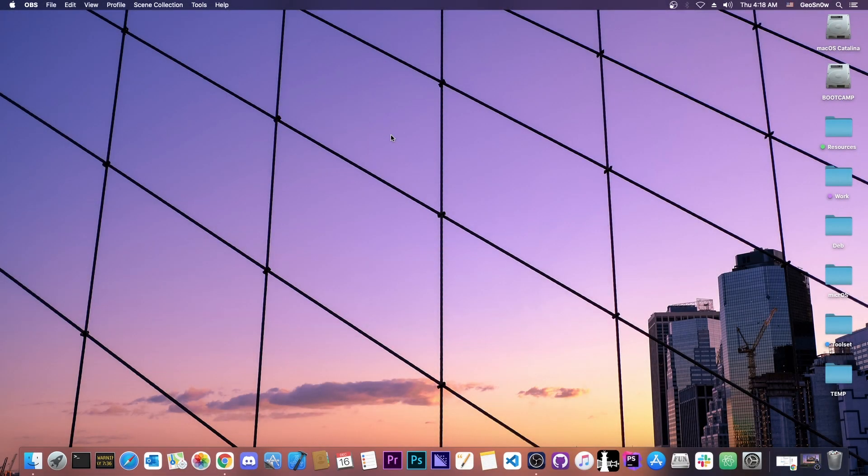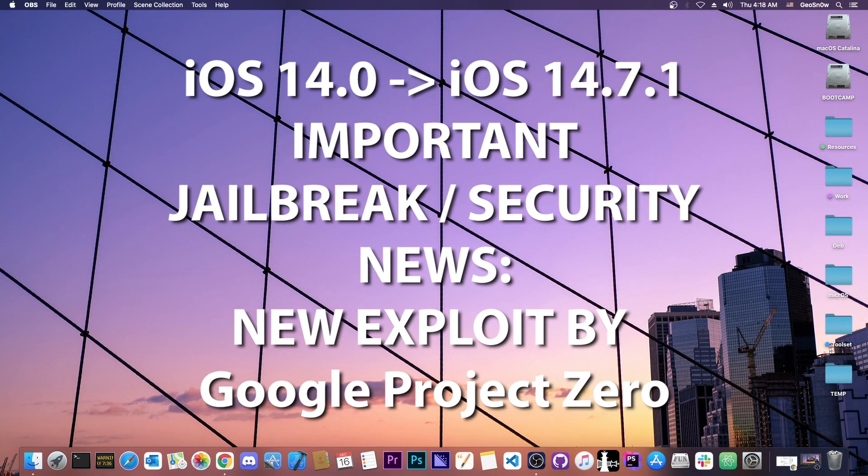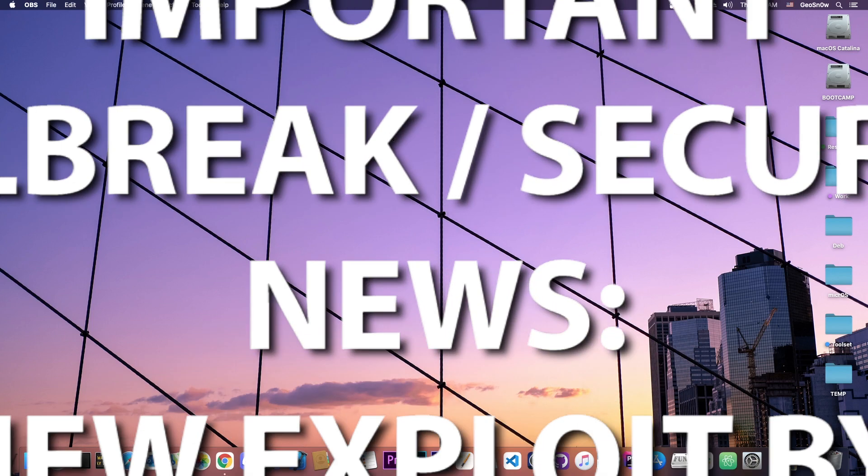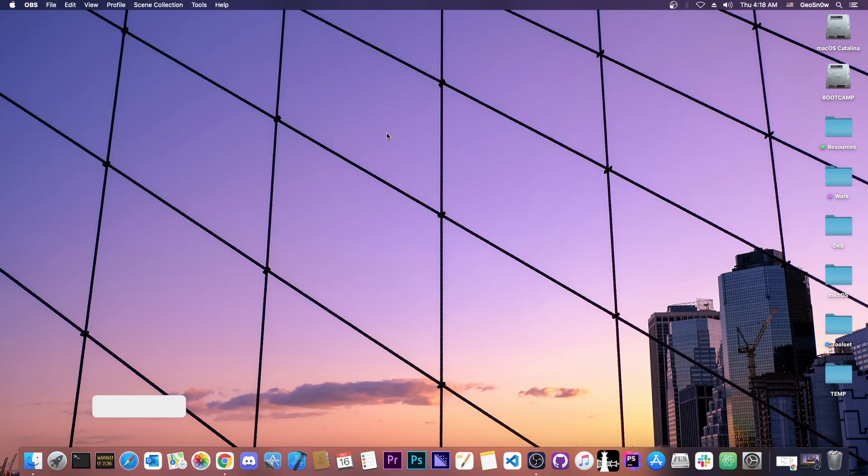What's going on YouTube? GioSnowright here. So in today's video I have some good news, but also some bad news in terms of jailbreaking coming from Google Project Zero.